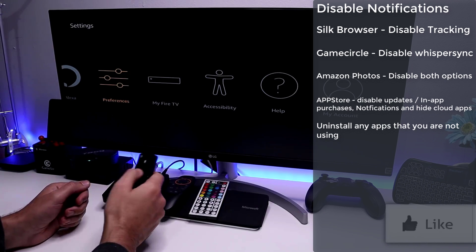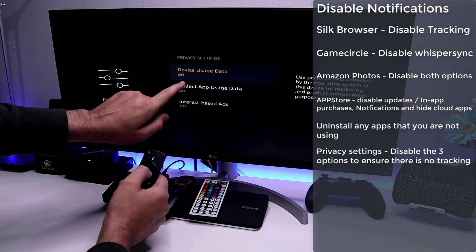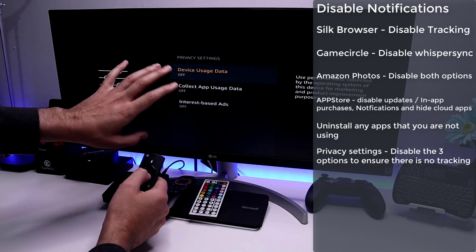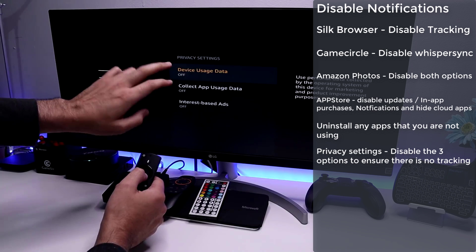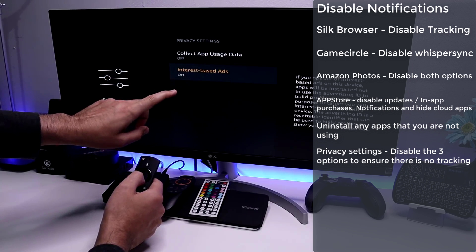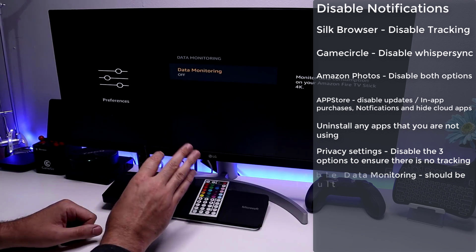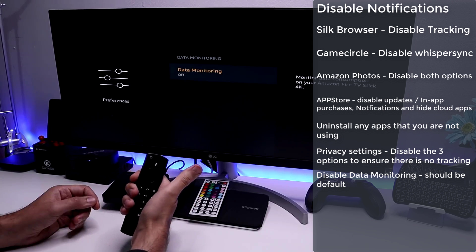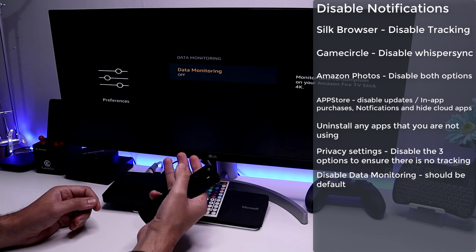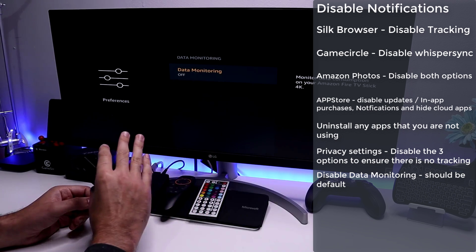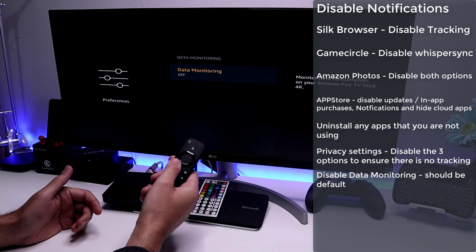Go into Privacy Settings and make sure each option is set to off — especially the top two: Device Usage Data and Collect App Usage Data. We don't want anything collecting data about what we're doing or what apps are running. Also go to Data Monitoring and set that to off. As a general rule, anything monitoring your device, logging data, or running in the background should be disabled to maximize available CPU and memory.